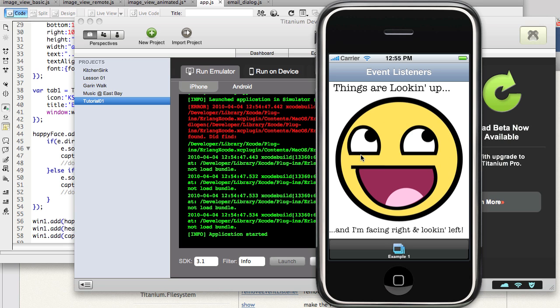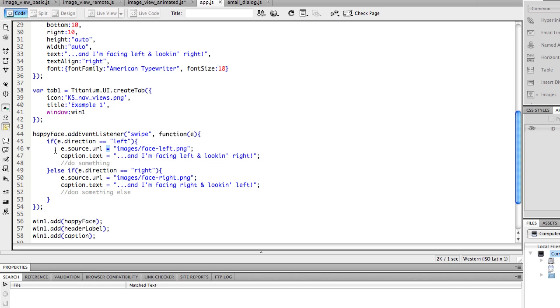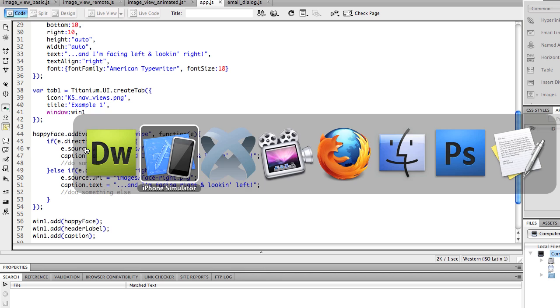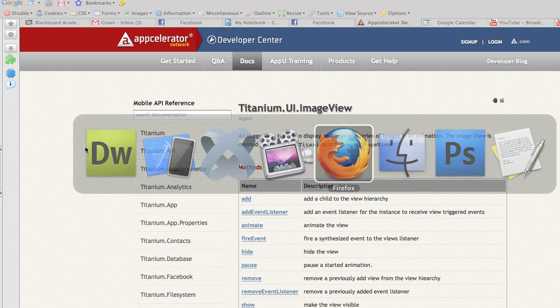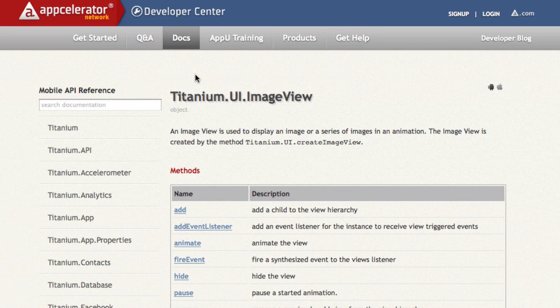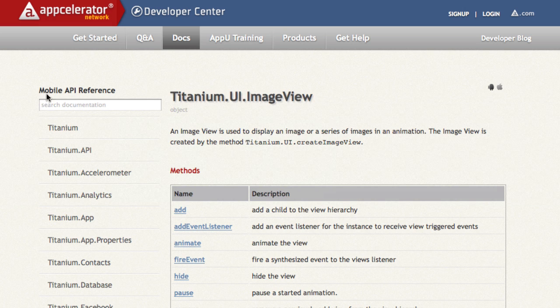Okay, so if you're wondering how I know what the property of E is, well, that's where you go to the Appcelerator site and look at the APIs. So here at the Appcelerator site, I'm on the mobile API reference page, and I'm looking up titanium.ui.imageview.